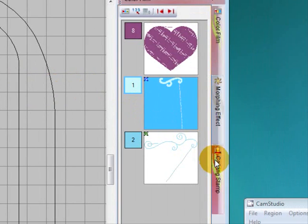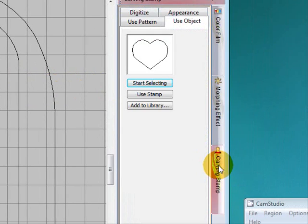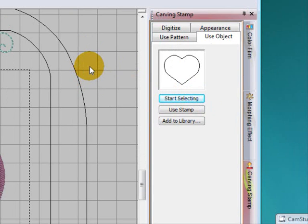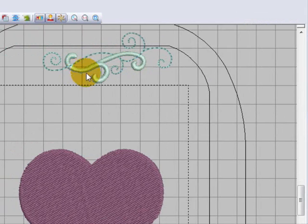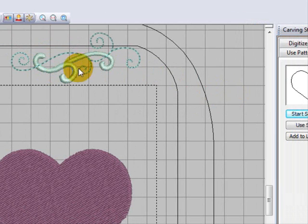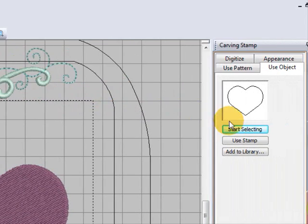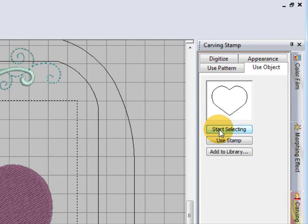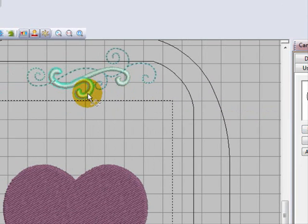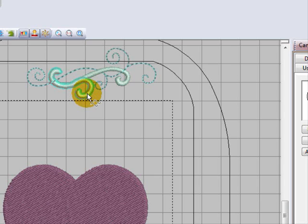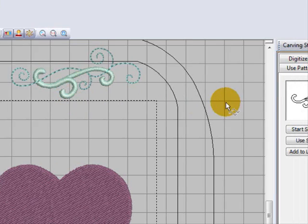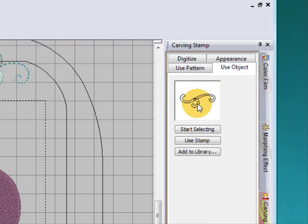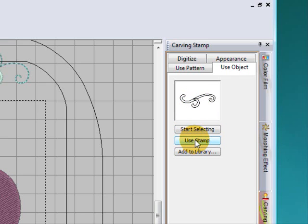Let's go back to the carving stamp tool and we need to start selecting the bit we want to select as a stamp. I'm just going to use the start selecting button. When you take your cursor over it will actually highlight an object that you're touching with an outline in a sort of turquoise blue. Even though it's only highlighting this part of the swirl, when I left click on it it actually selects the whole swirl because it was grouped. Now I can actually use the stamp just as I used the stamp patterns or ones I digitized.